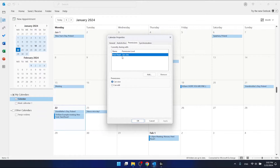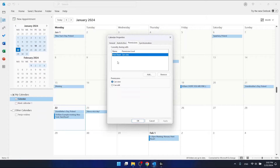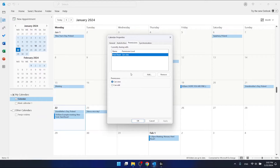As you can see, I have only one person that can view my calendar. You can also select whether a contact can edit your calendar. Maybe you have your calendar shared with multiple people.